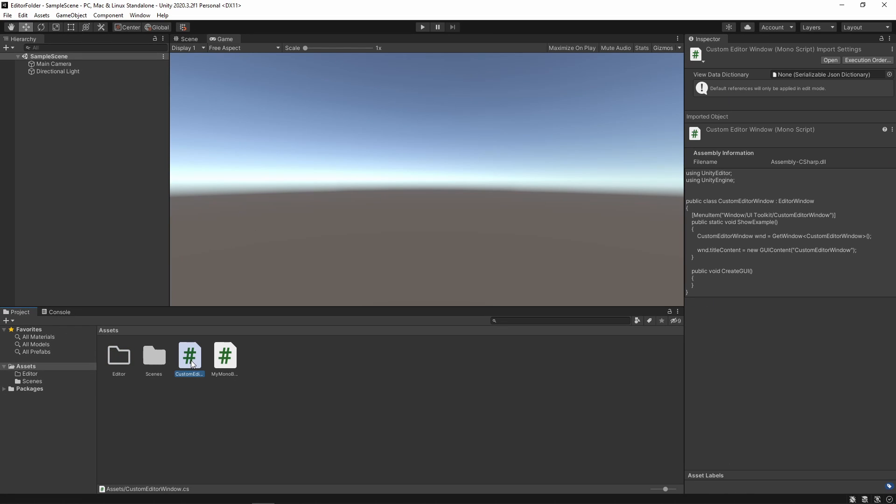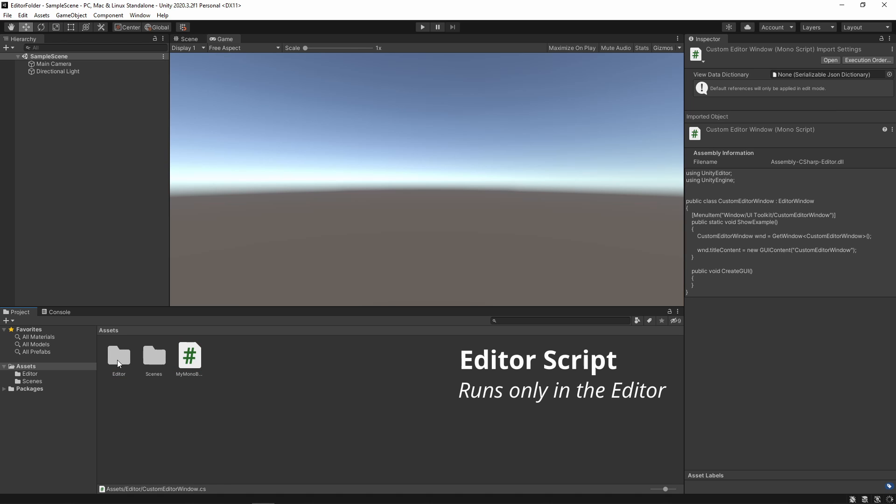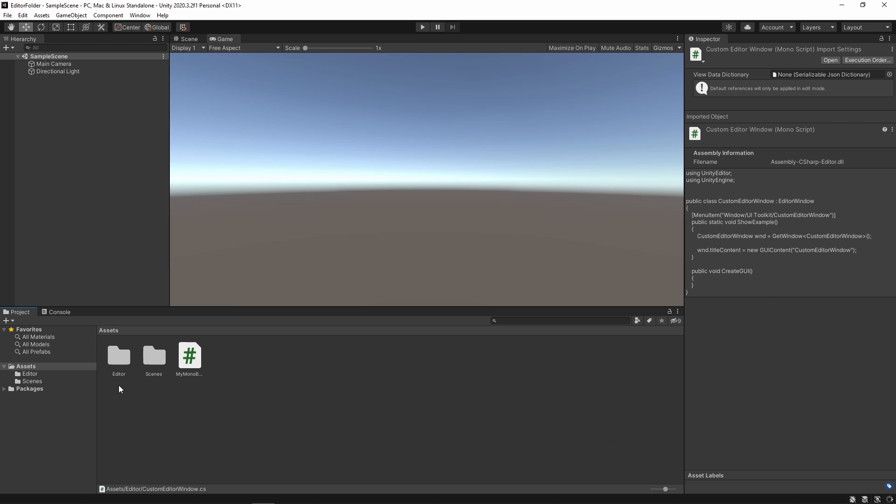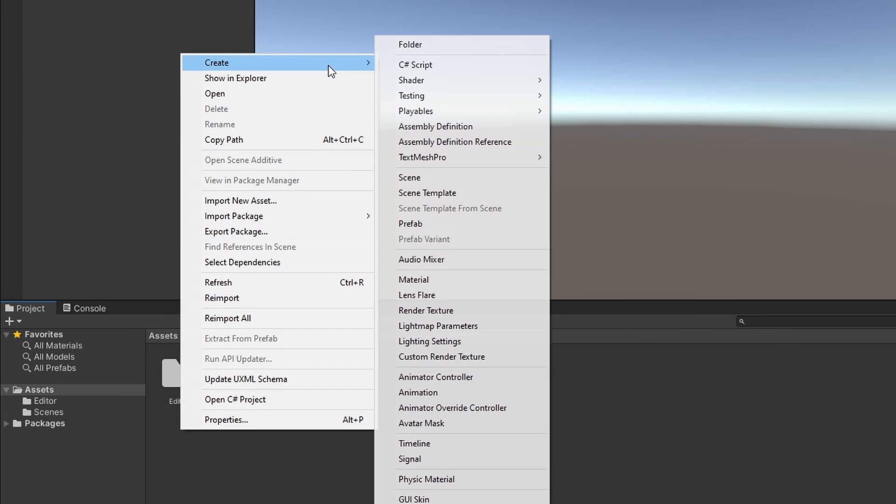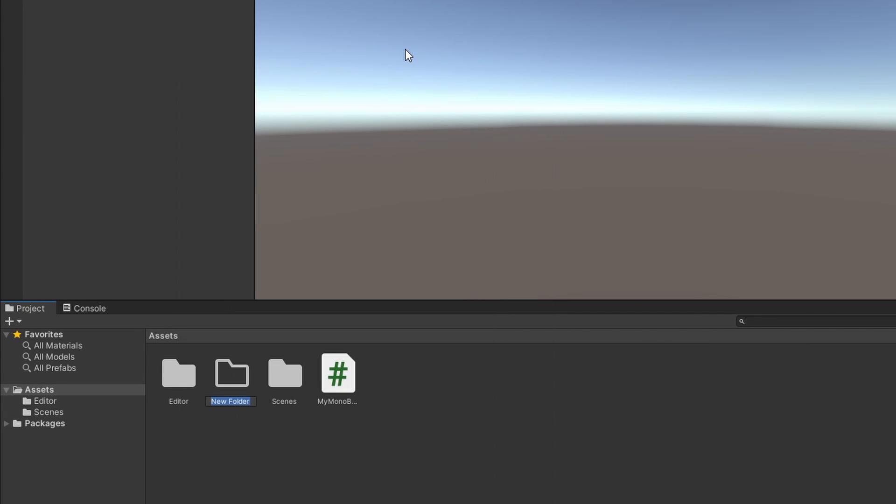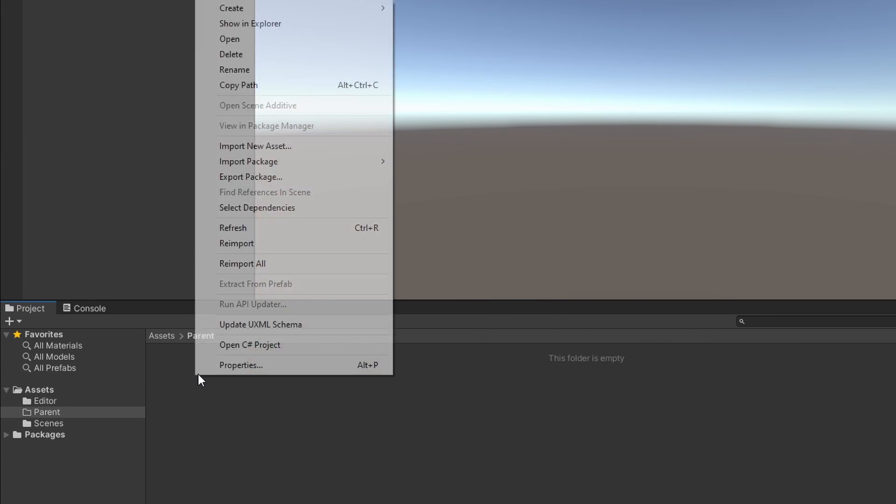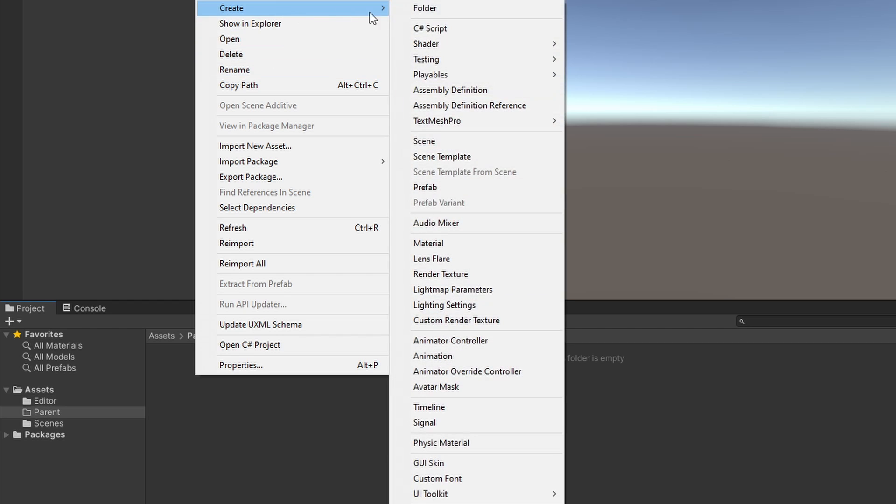Unity knows that any file that's within this folder should run as an Editor script and not a Runtime script. Note that this folder is not tied to the root folder, meaning we can create it anywhere we want as well as how many times we want, allowing us to have multiple Editor folders in different places.